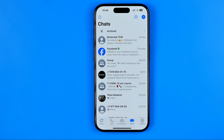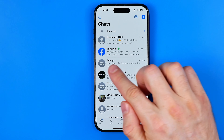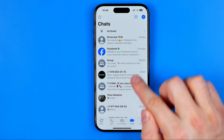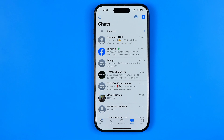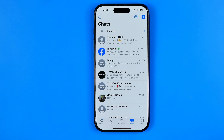That will hide the conversation from here — the conversation is moved to locked conversations. Now I'm going to show you how to find them.